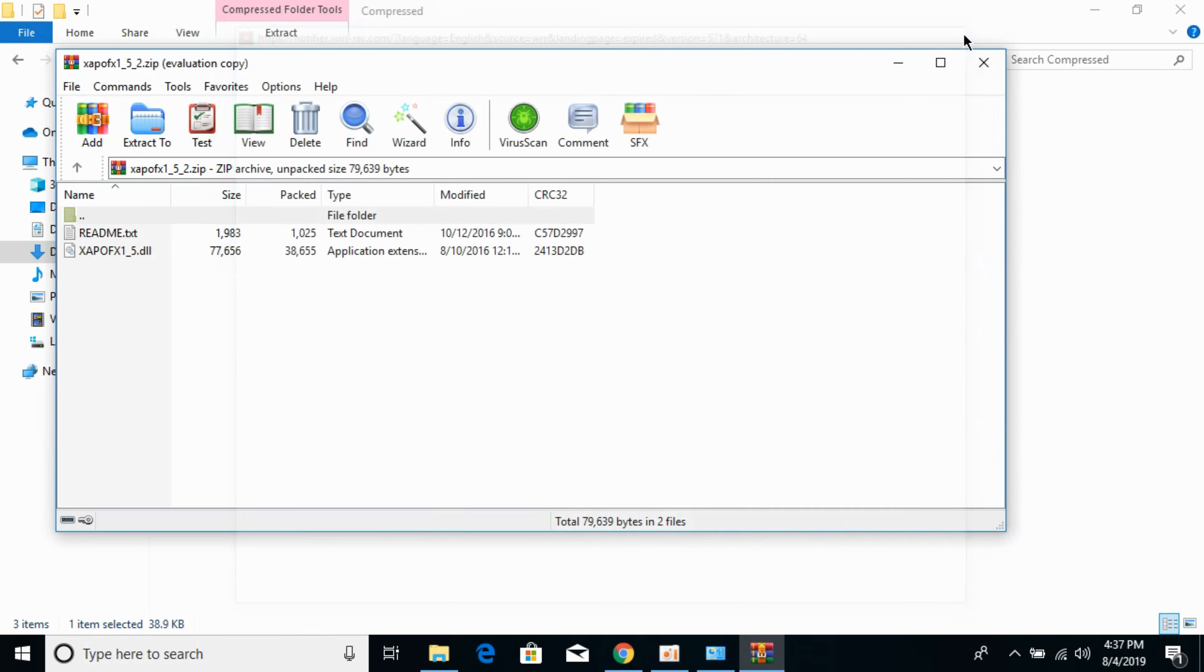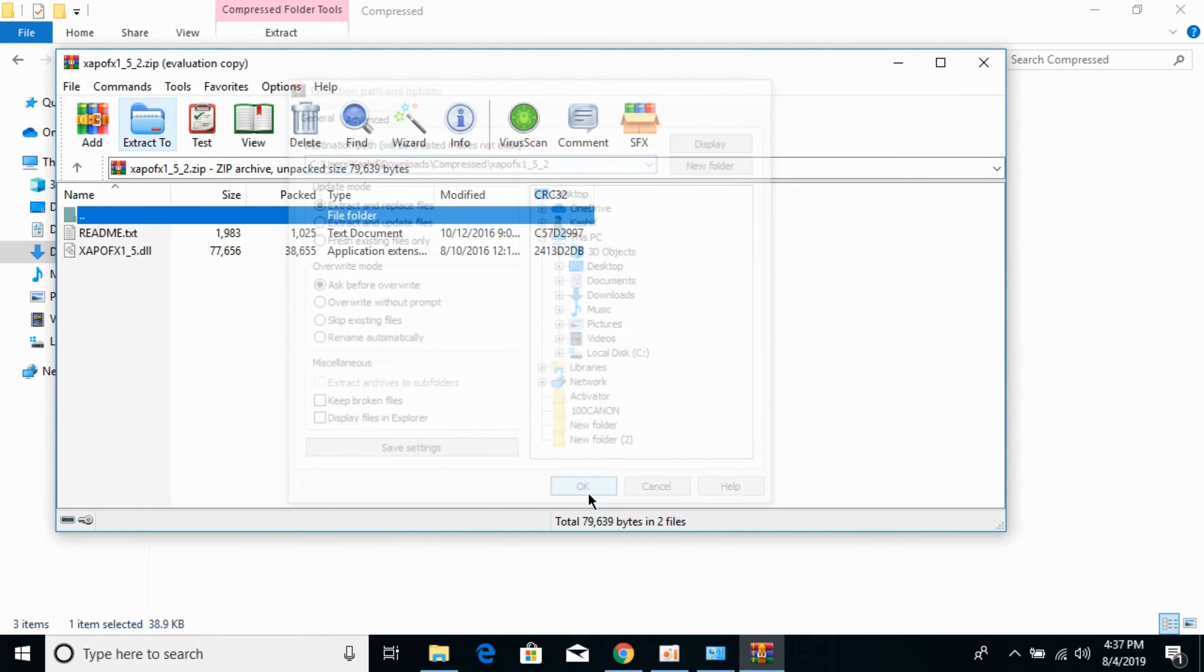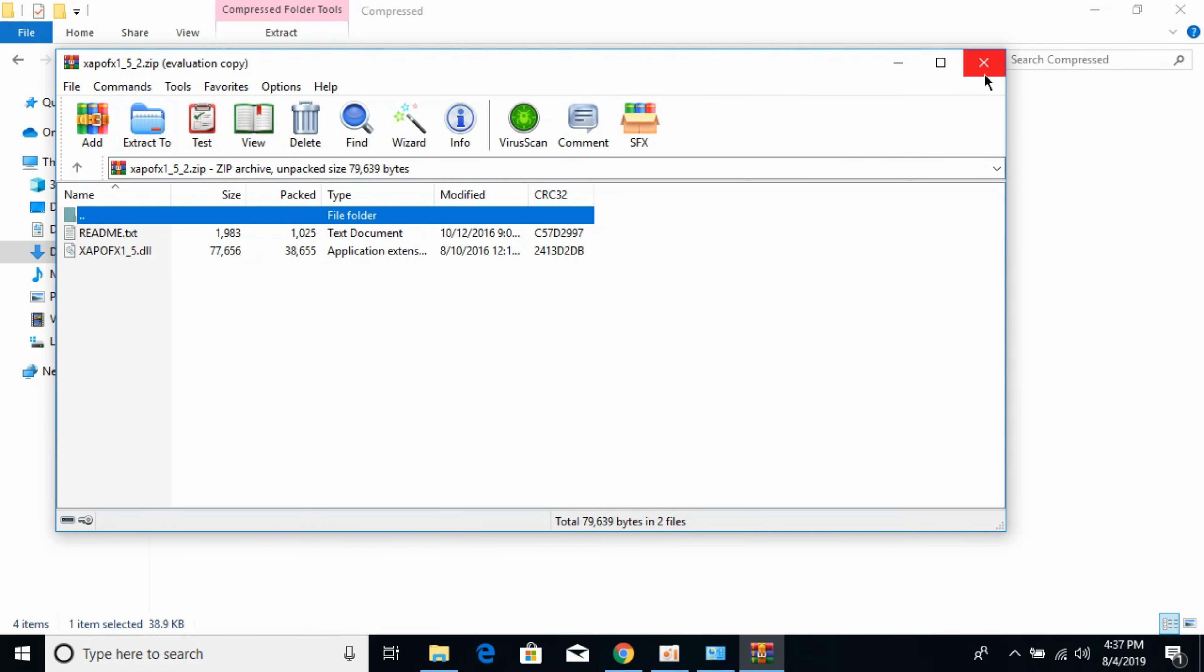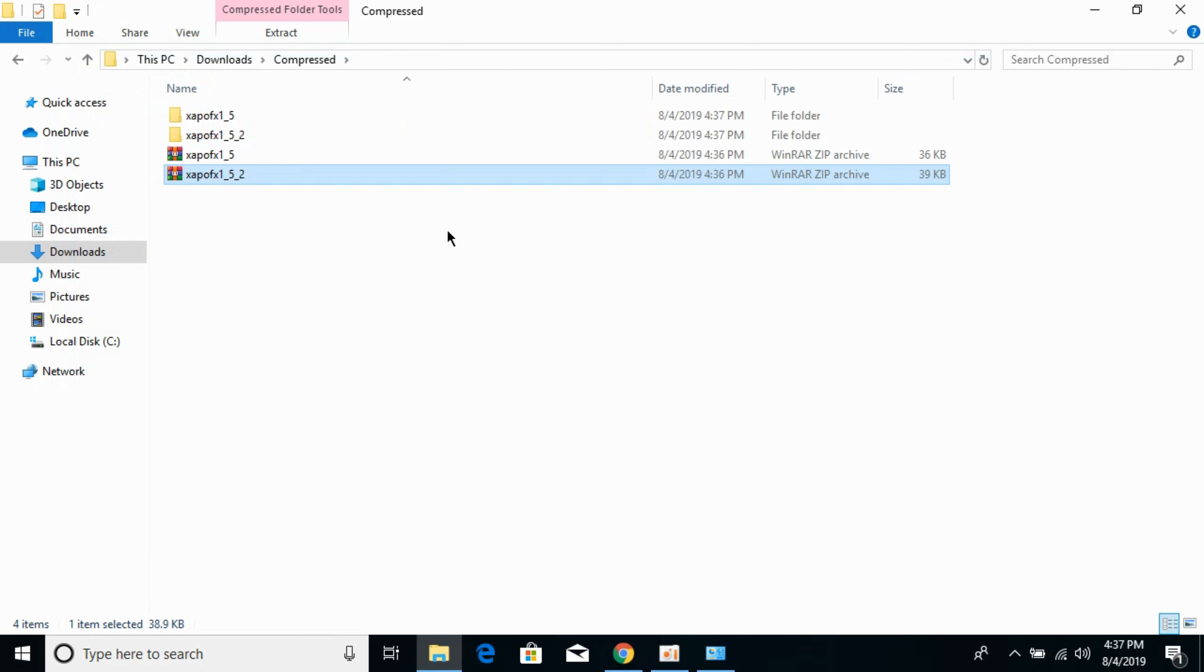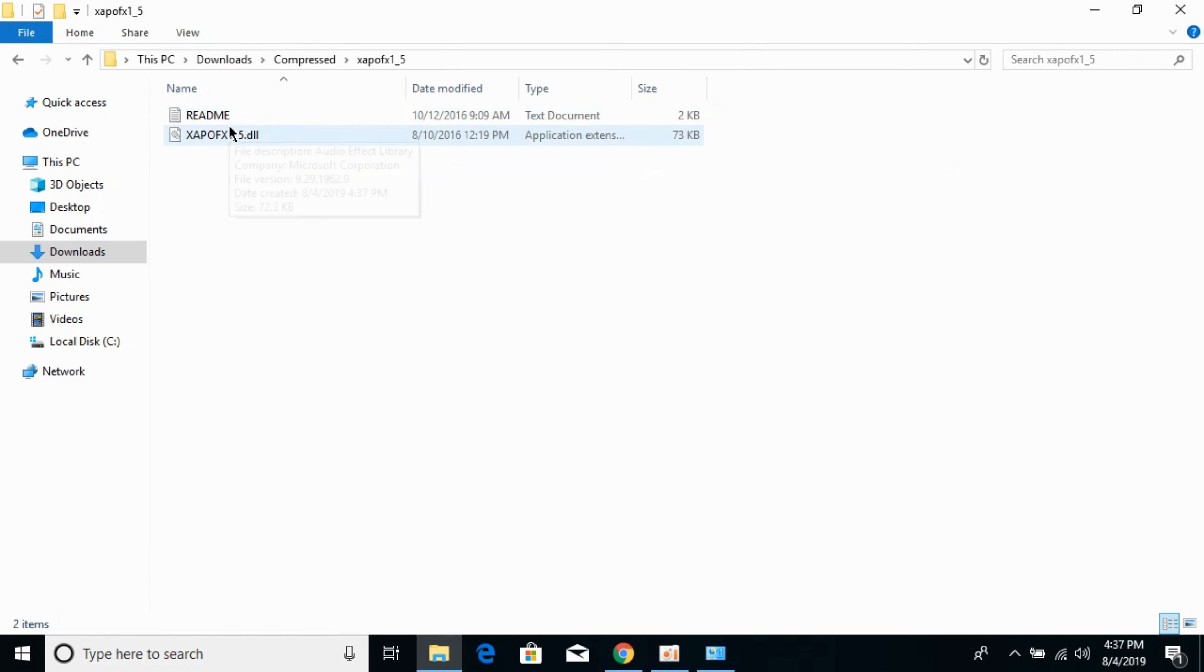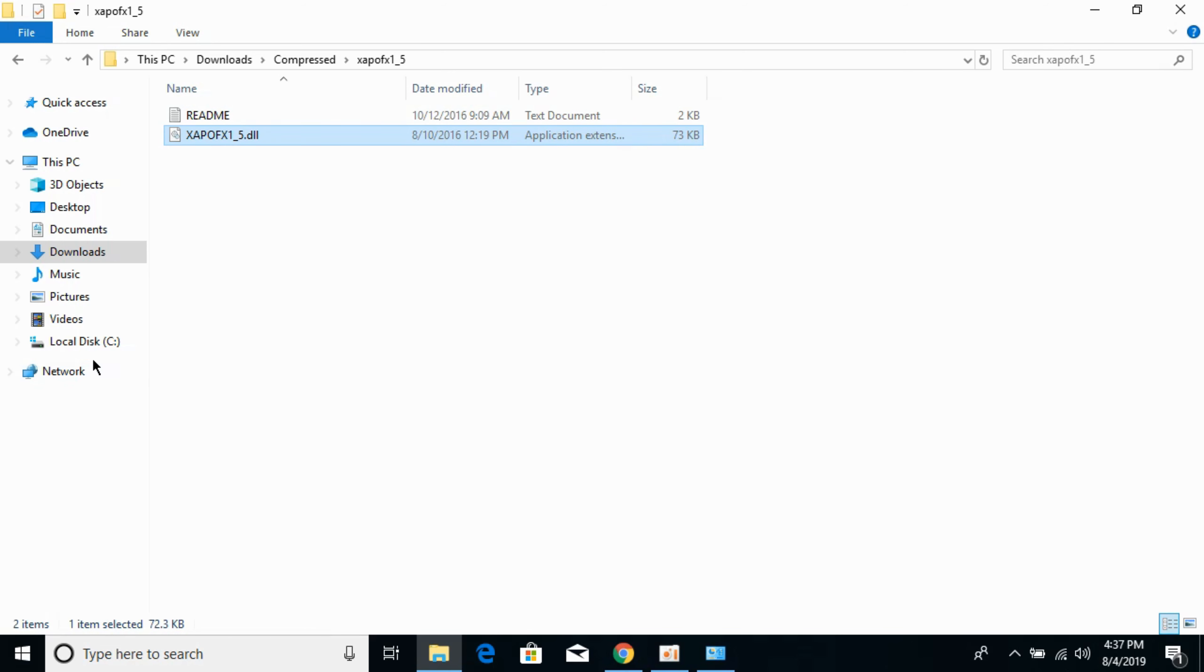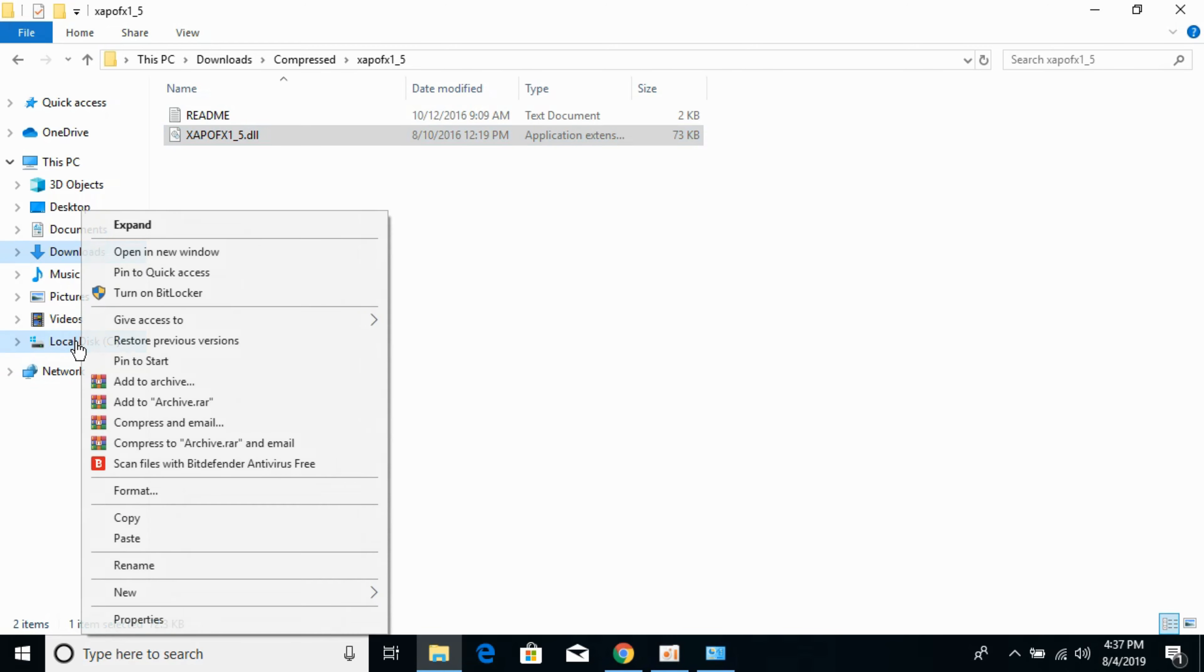First we would solve the problem for 32-bit operating system. Now both files are extracted. Just go to your 32-bit file and copy this DLL file. Now go to your Local Disk C.